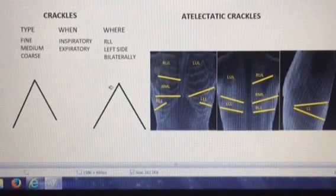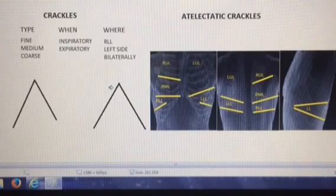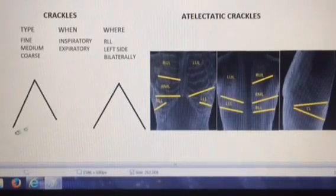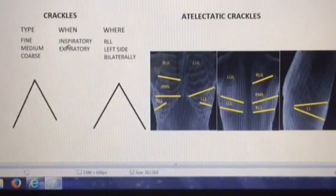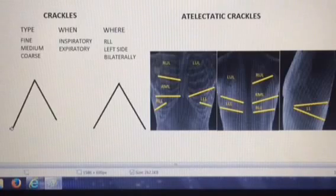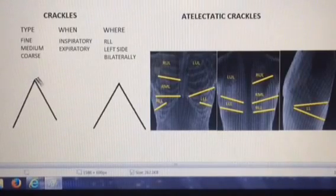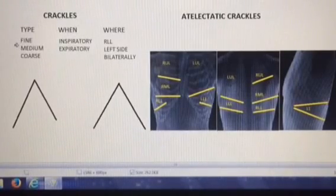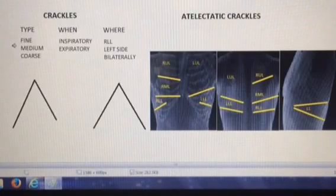Crackles happen when there is air passing through and around fluid and mucus in the lungs, main stem bronchus, or upper airway. An exception to that is atelectatic crackles, caused by atelectasis. Atelectatic crackles are fine crackles in the end inspiratory phase and they're usually in the lower lobes. My diagram here shows inspiration and expiration. Fine crackles sound like velcro ripping apart, and they can be atelectatic crackles or they might be the beginning of fluid overload or pulmonary edema.